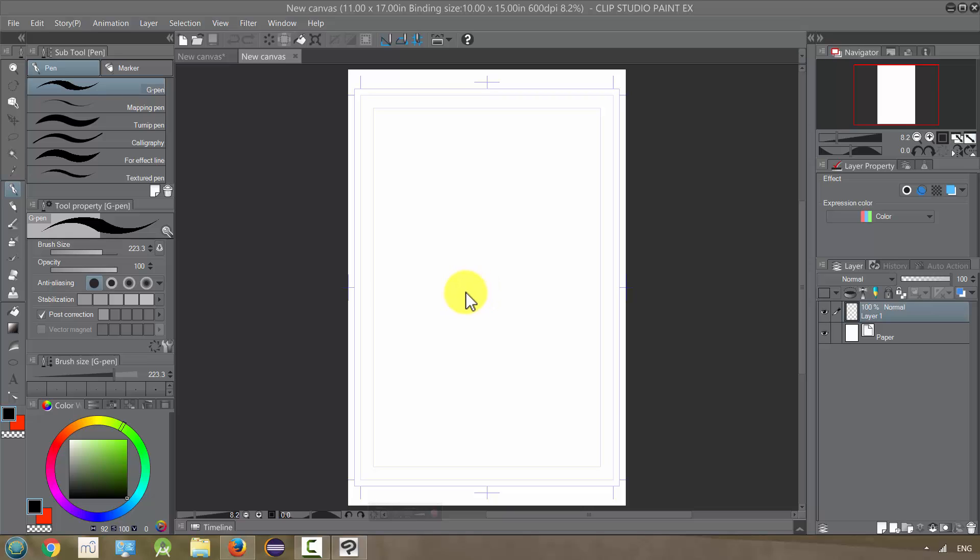Reference layers are useful when you're coloring or adding tones or shades. They're pretty simple how they work.